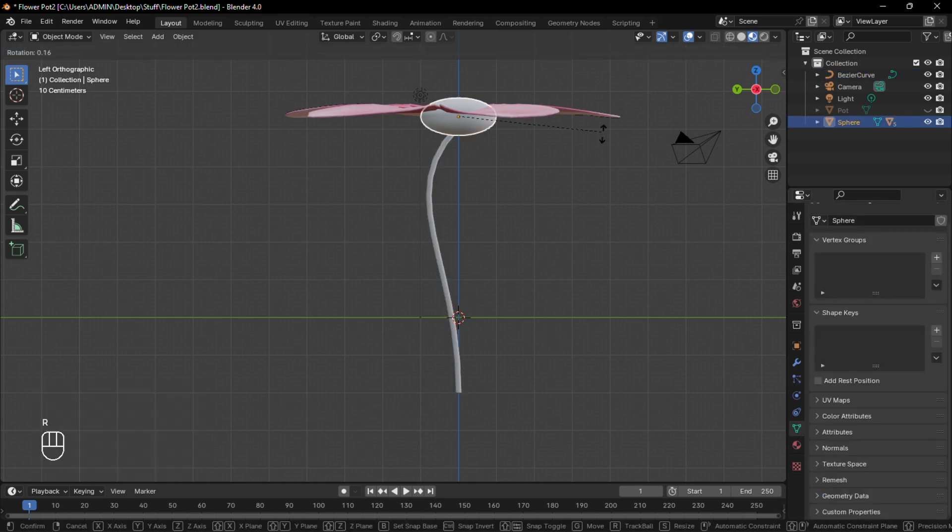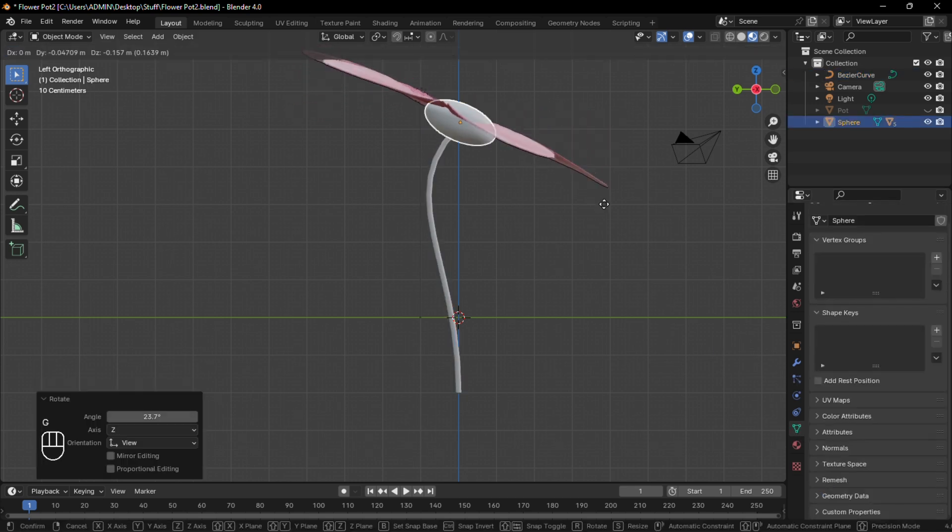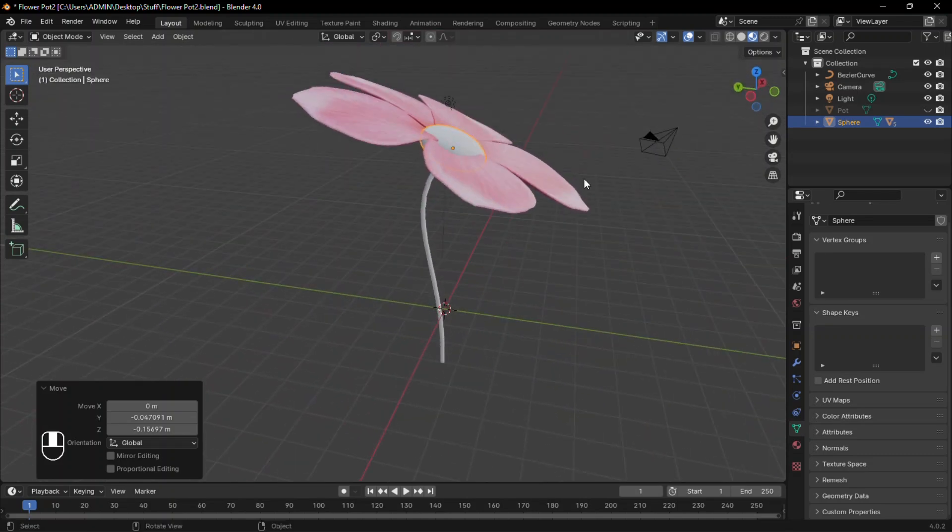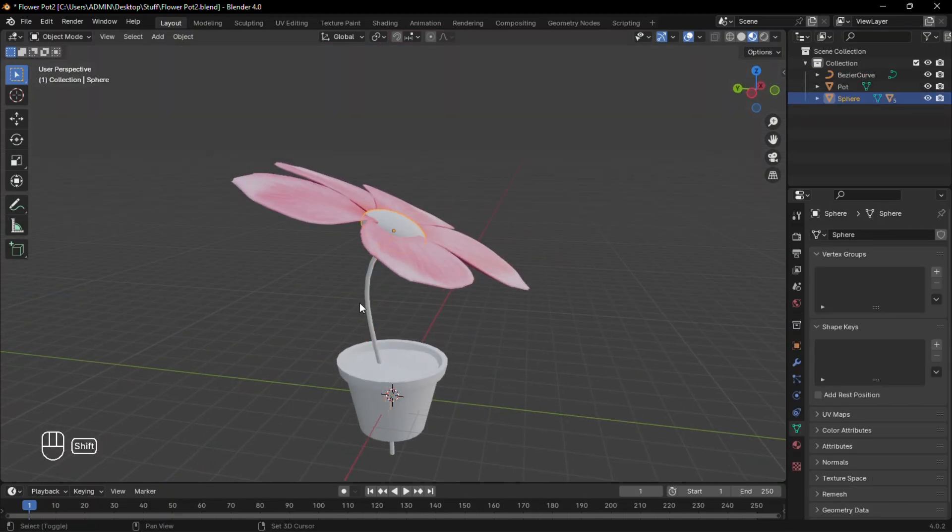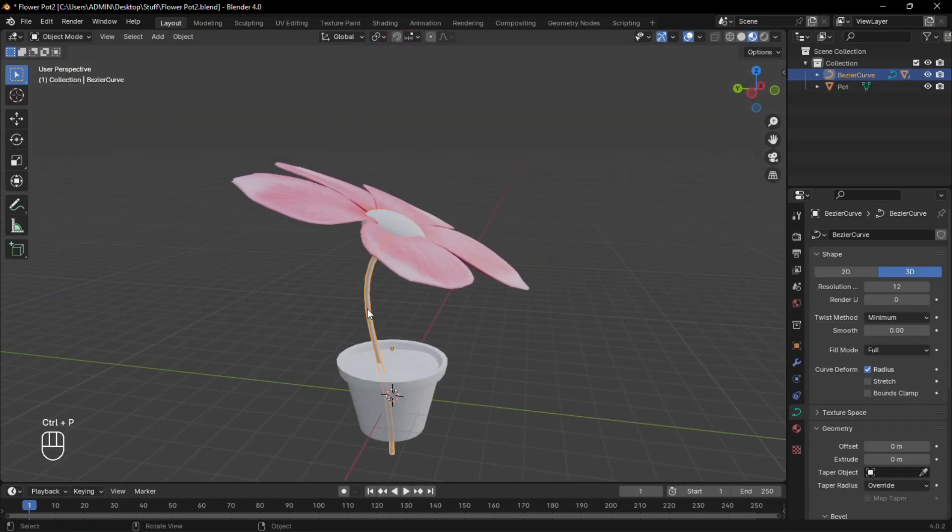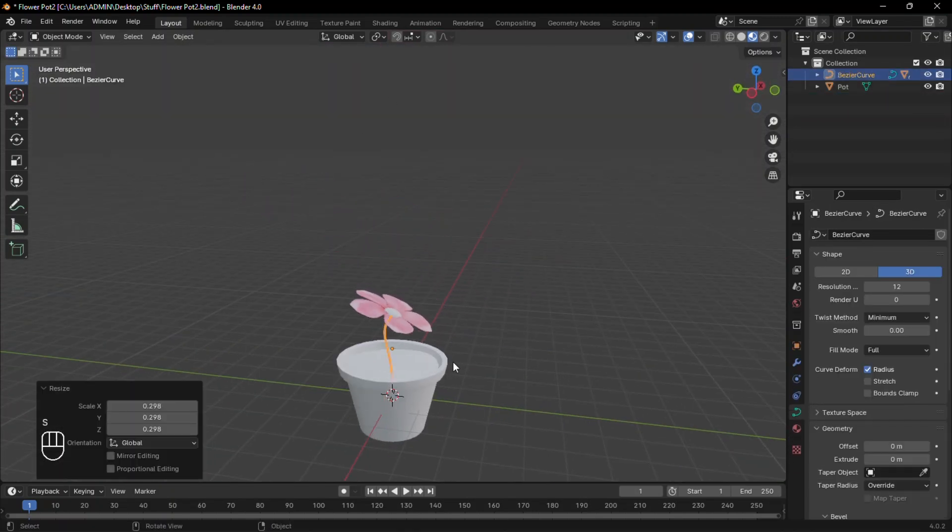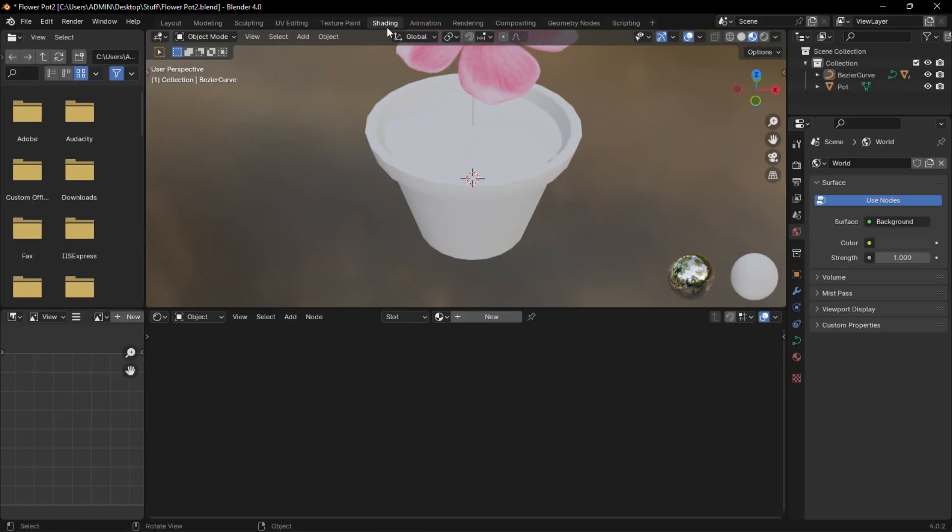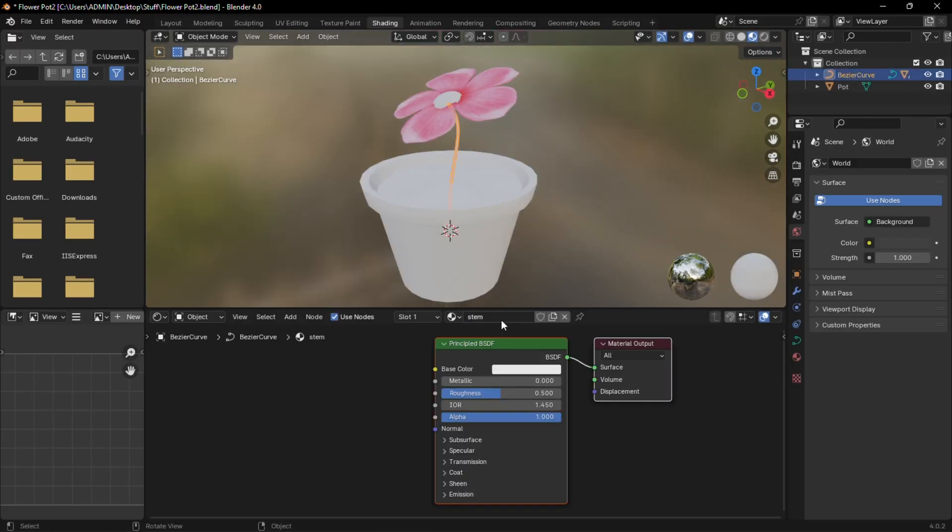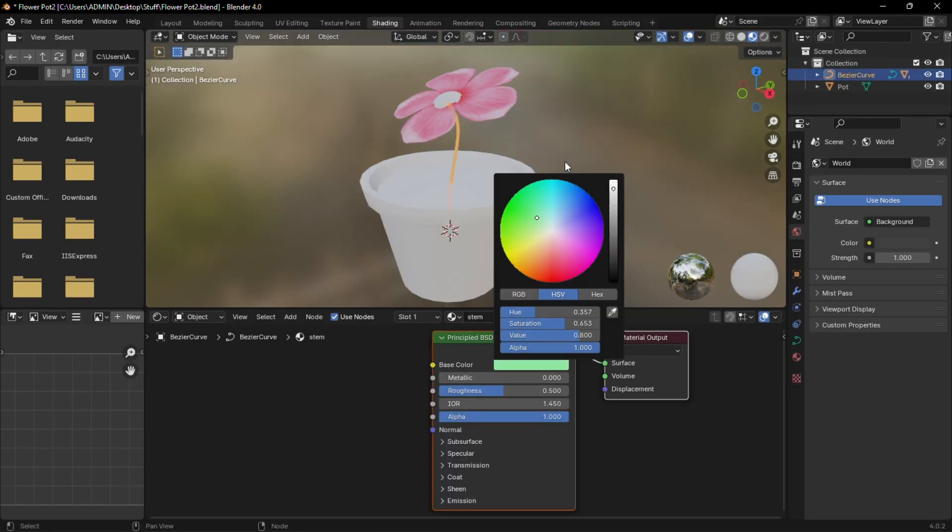And rotate the sphere to the orientation of the curve. Unhide the pot and parent the sphere to the curve. Then scale it to the correct size. Add a material to the curve and give it a green color.